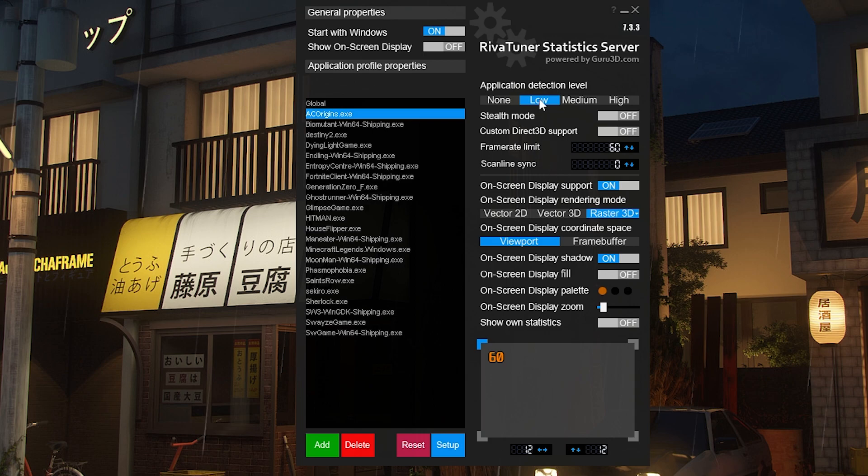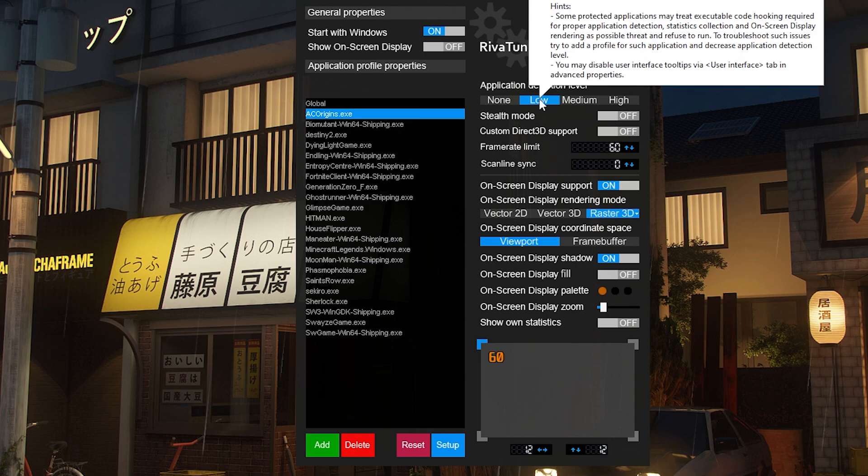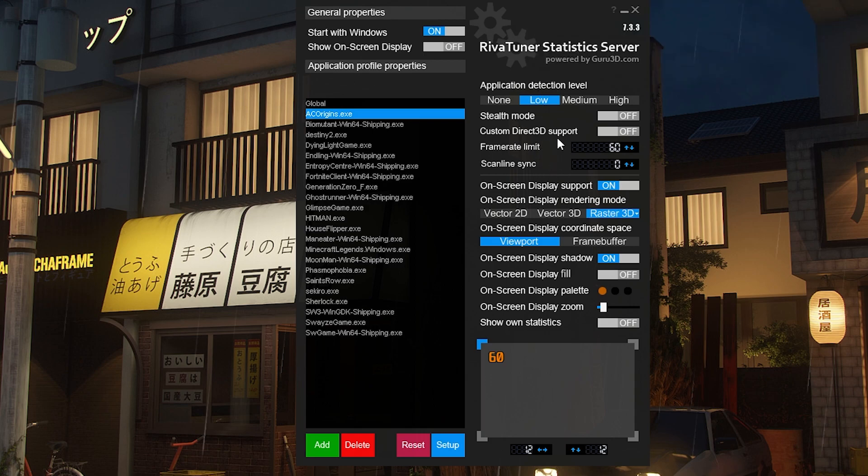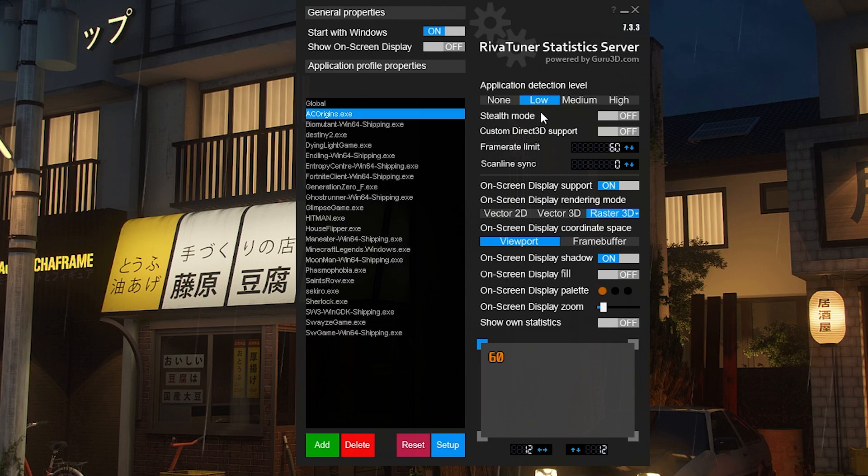If RivaTuner doesn't notice the game is open, you can change it to Medium or High. Once you have that set to Low, you don't need to mess with anything else. Just go to frame limit and change it to 30 FPS.